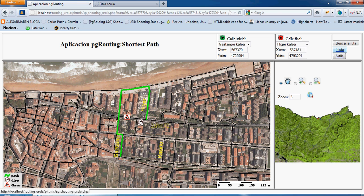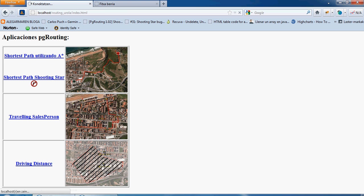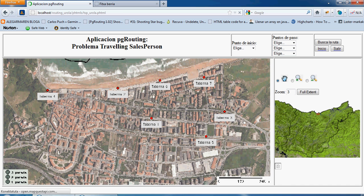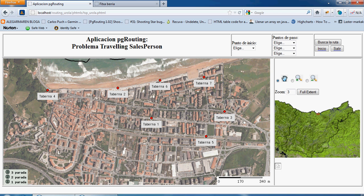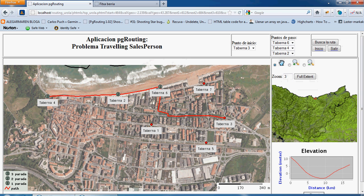The second PG routing function is the traveling salesperson. Here you choose a starting point and three intermediate stop points. It draws the shortest path taking these three marked points into account, and it also shows you the order of the stops.